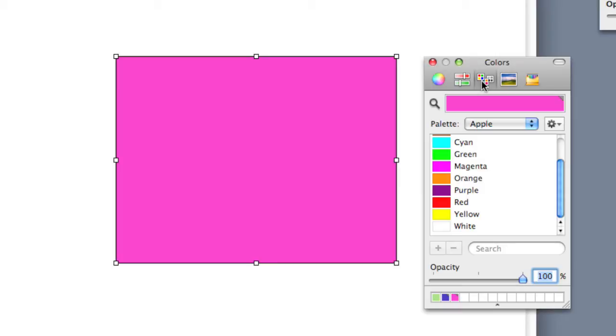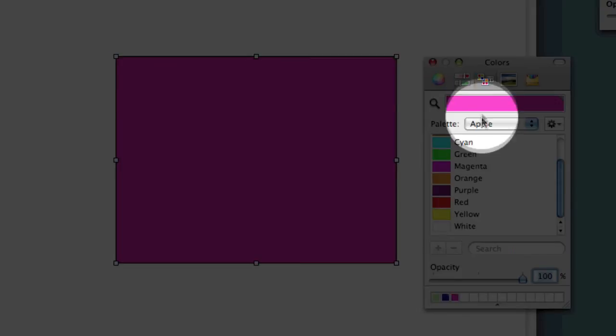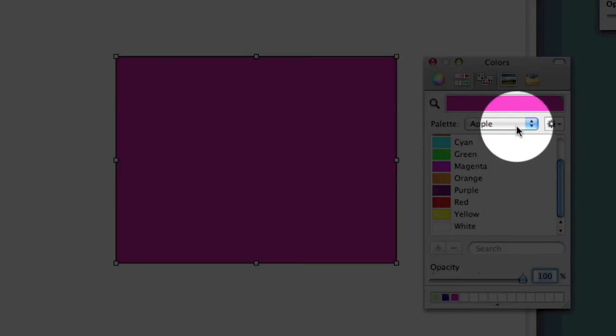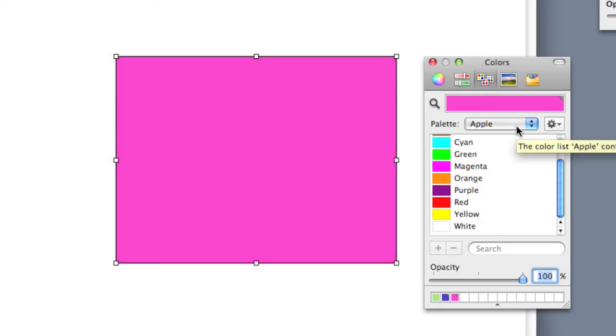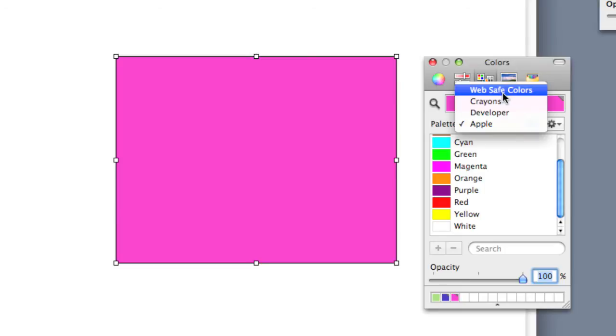There's another way to look at things, which is by palettes, and so there's a couple of different palettes. If I click on this tab, my palette by default is the Apple palette, which has 11 colors, but I can also do the web safe colors.